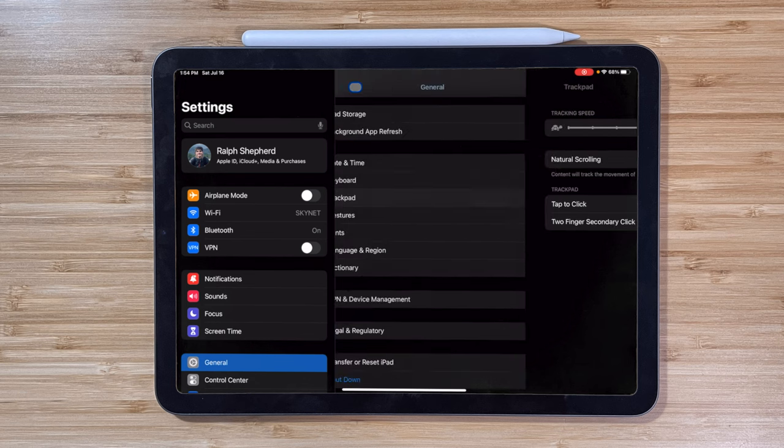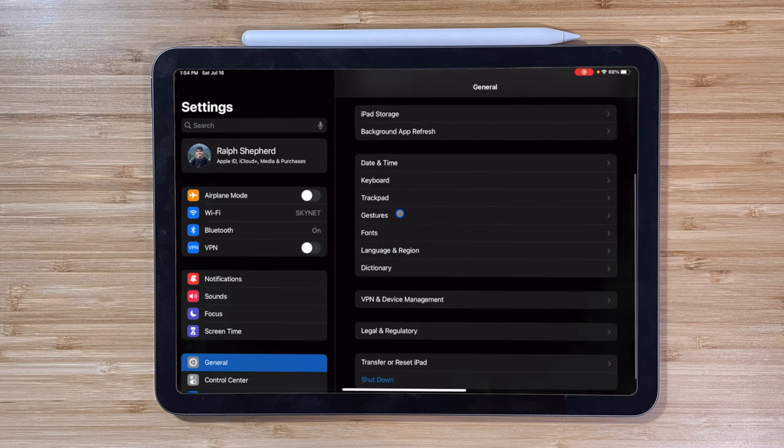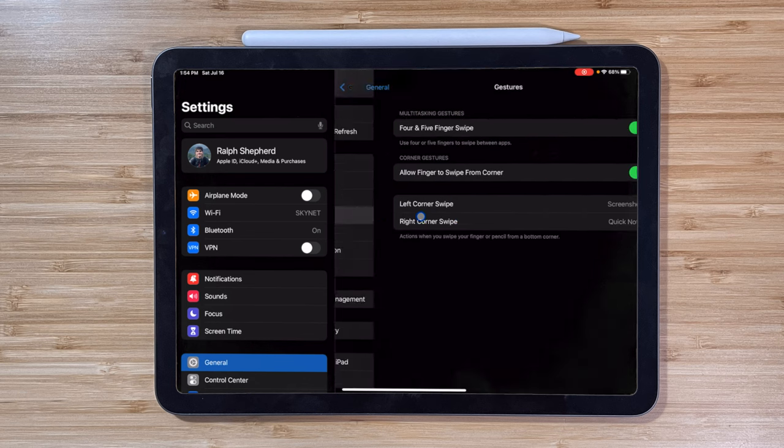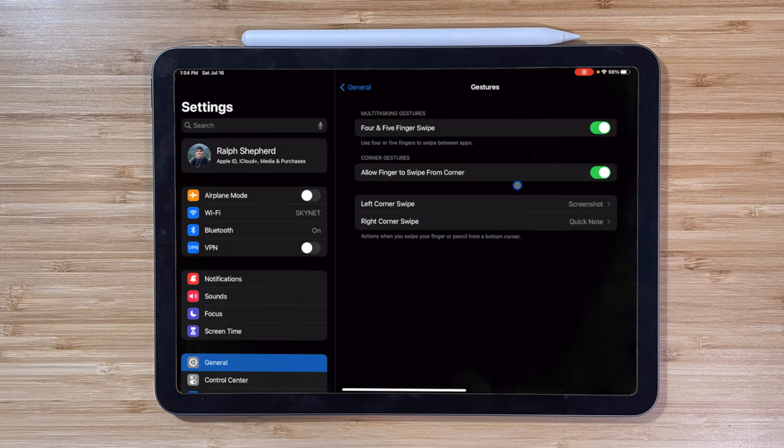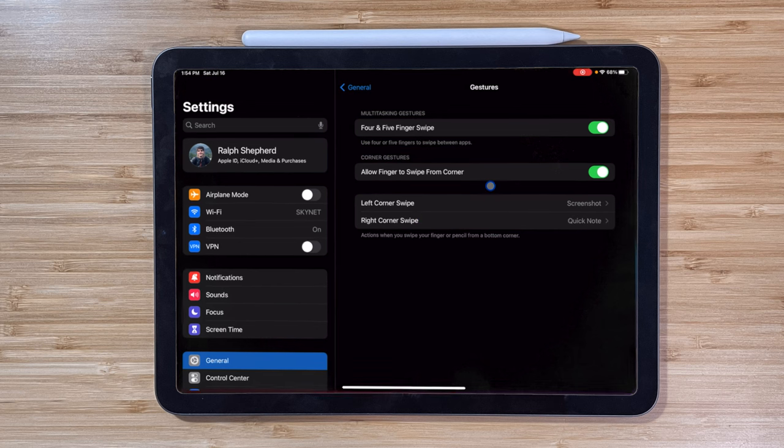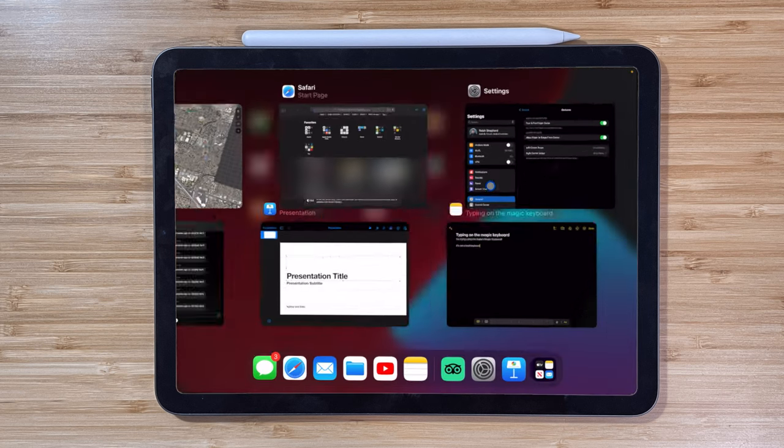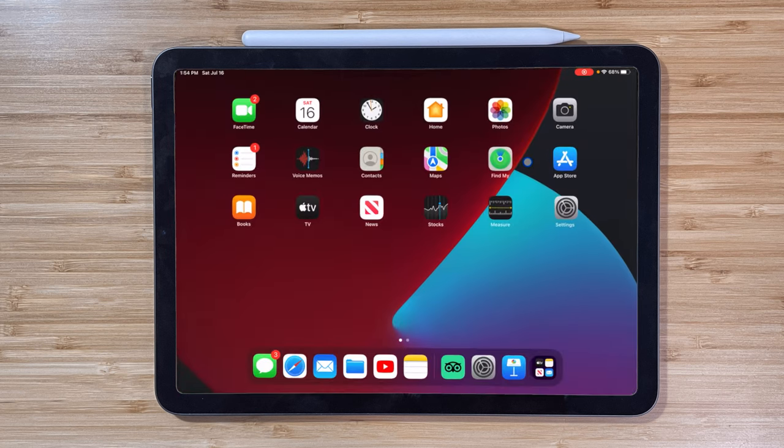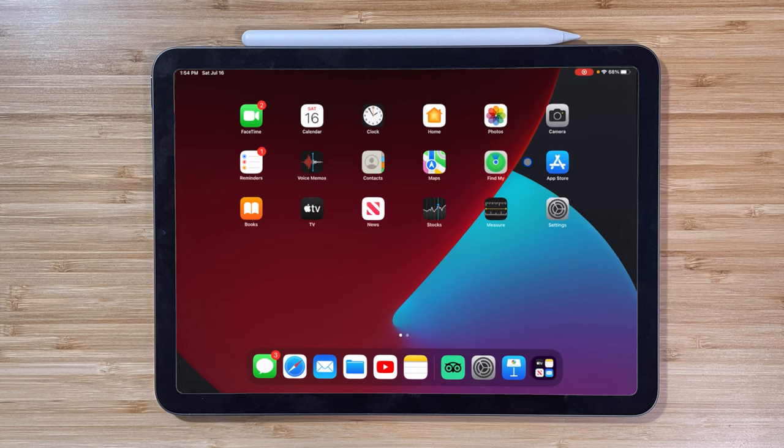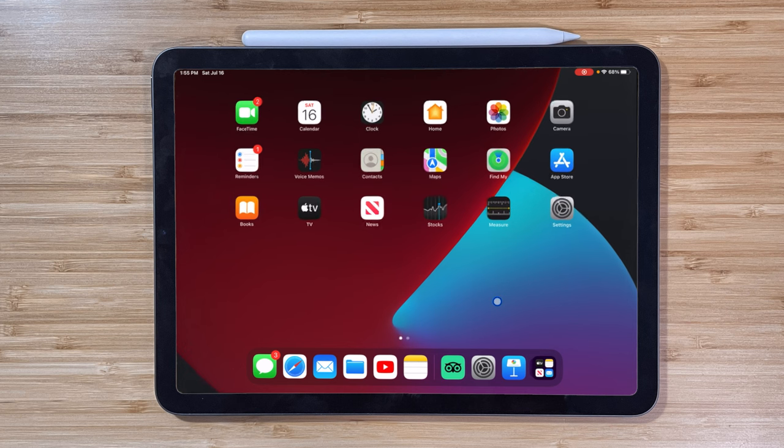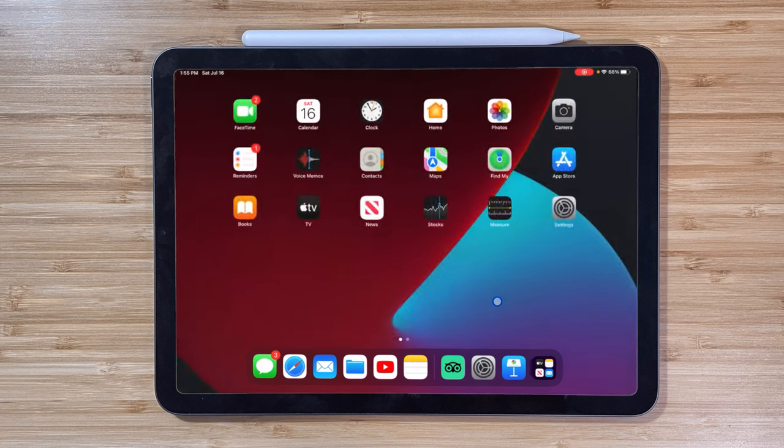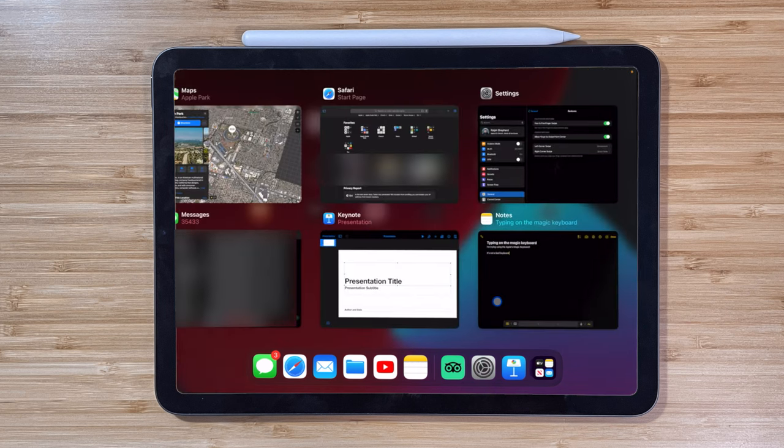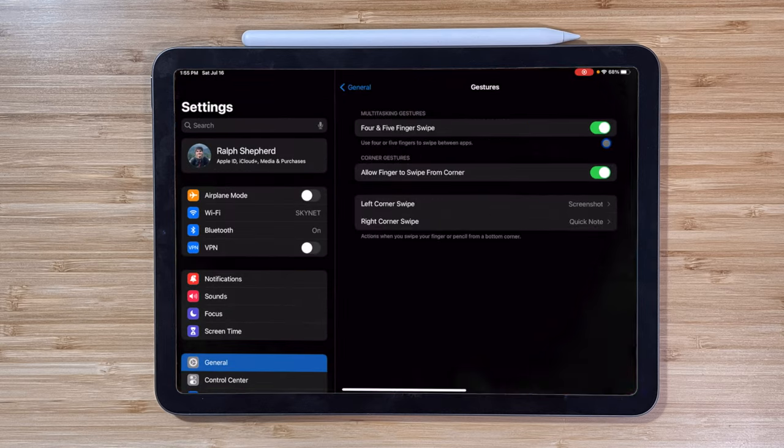If you prefer to disable gestures, you can go to Settings, General, Gestures, and flip the four and five finger swipe off. Just note that this will also disable the feature if you use these same gestures on-screen.